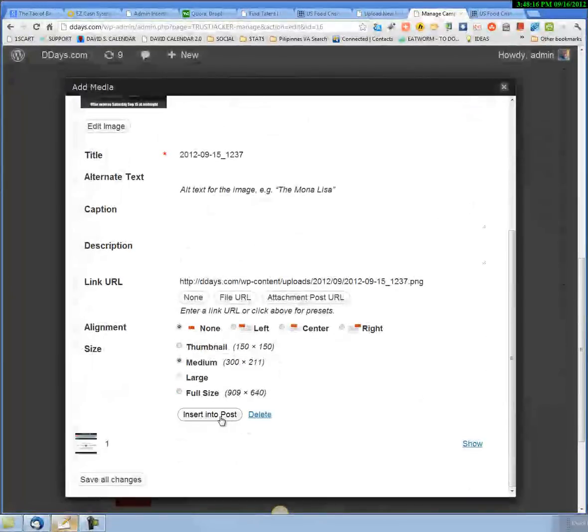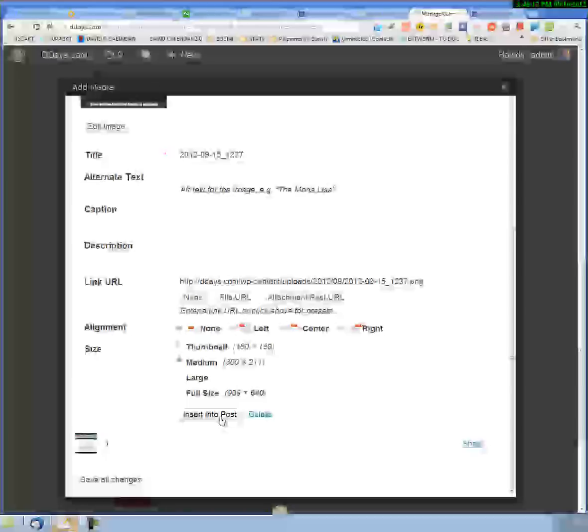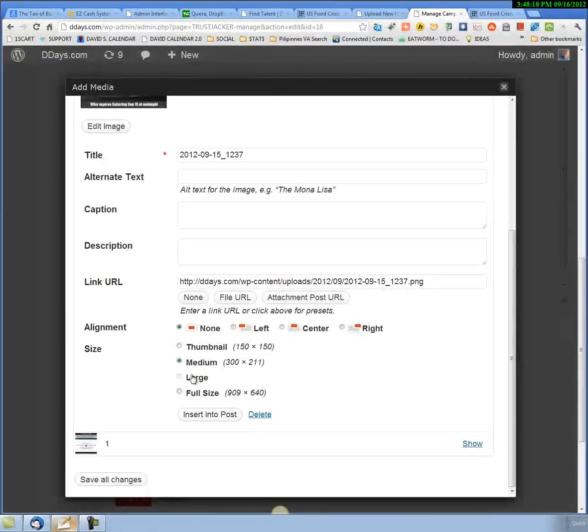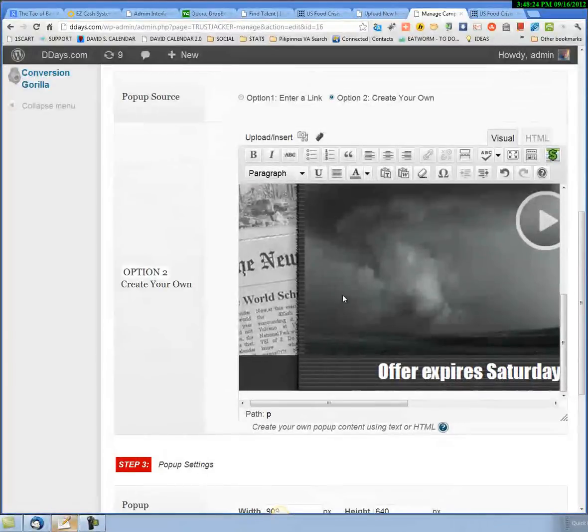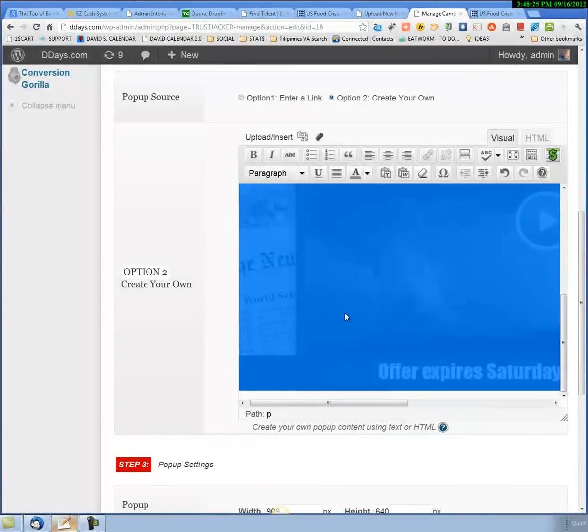Then we'll insert that, but you got to use the full size. Insert it to our post, so there it is.